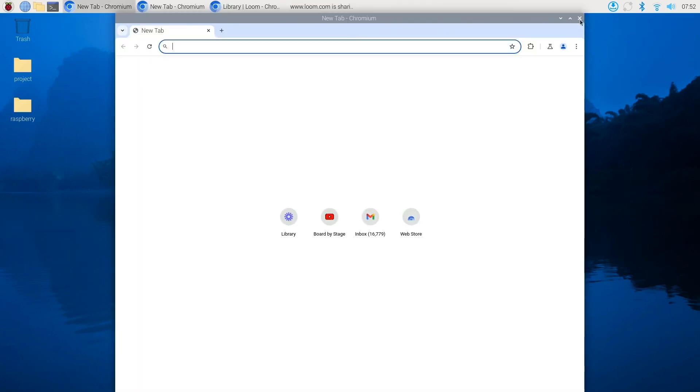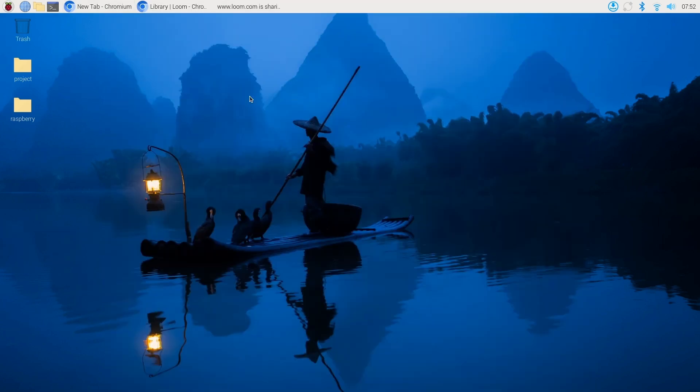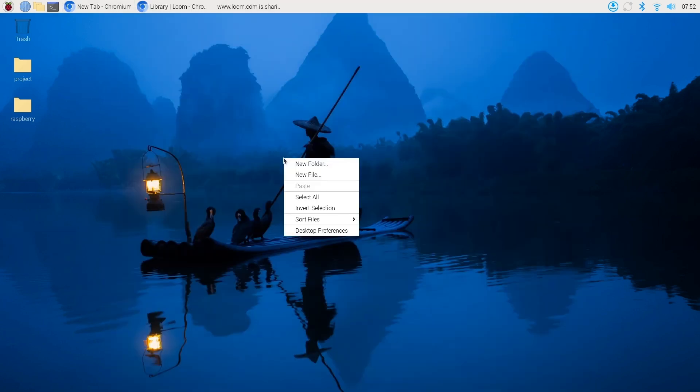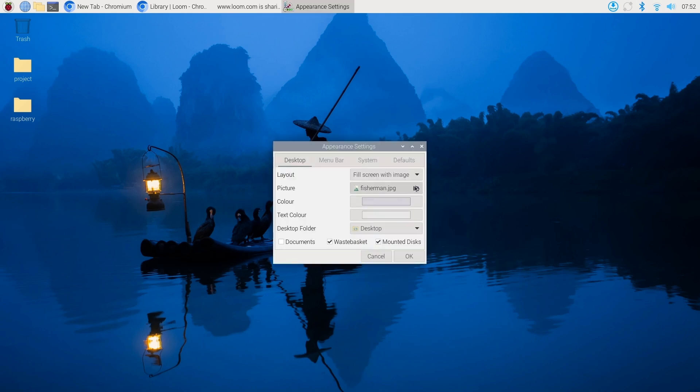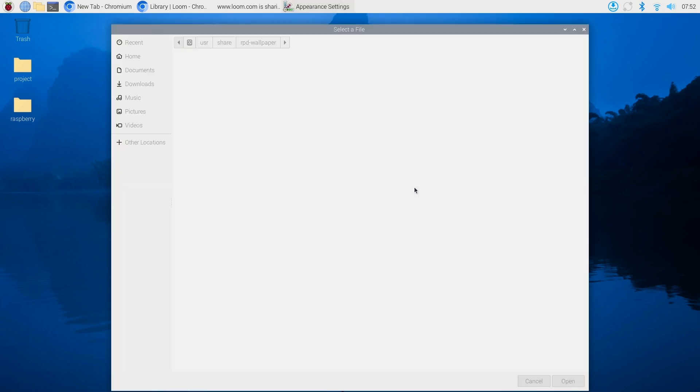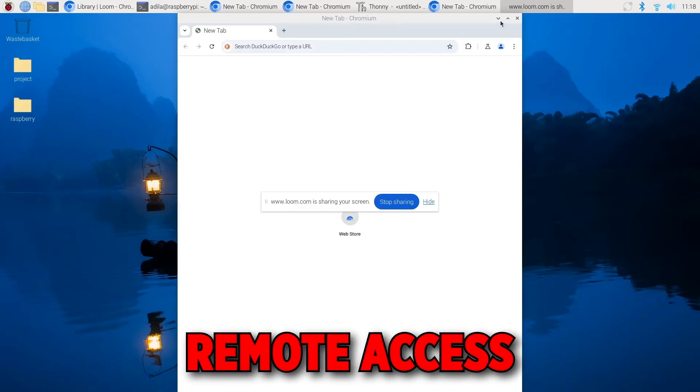To change the desktop background, right click on the desktop and select desktop preferences. Here you can choose a new background or adjust layout settings.